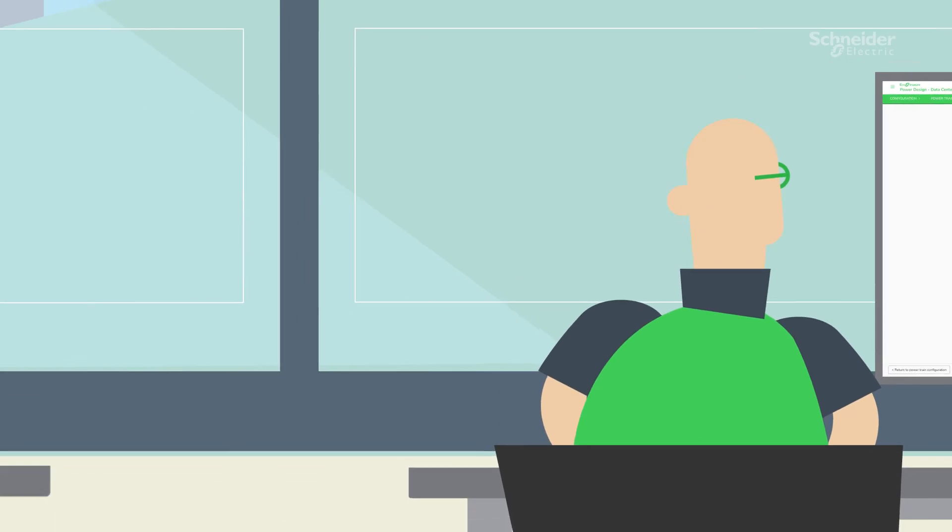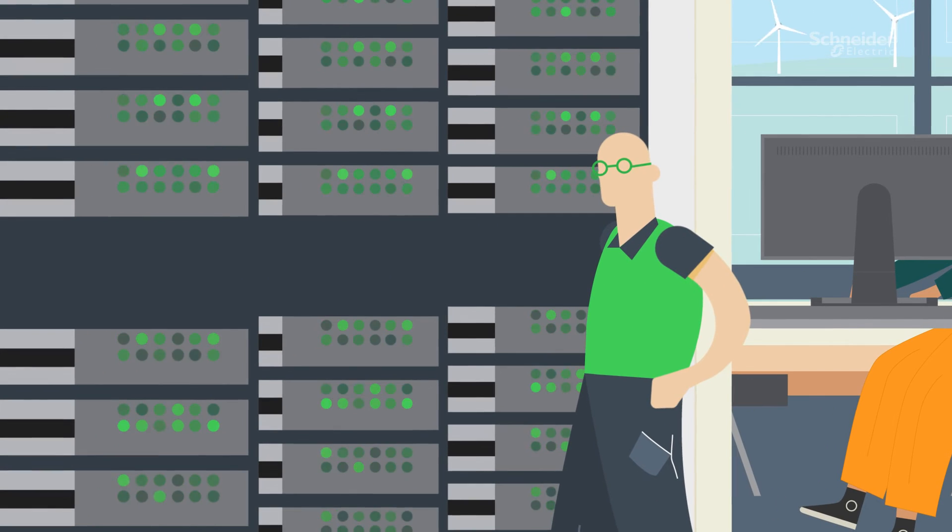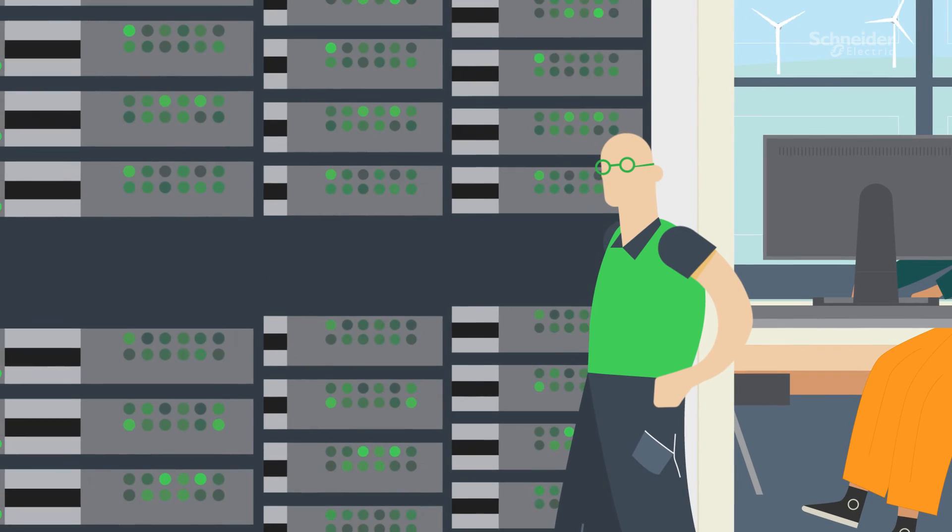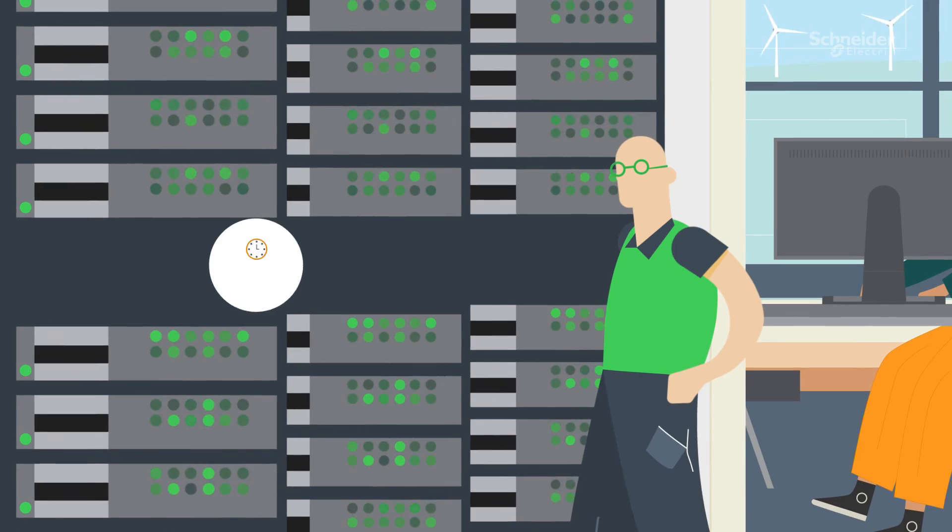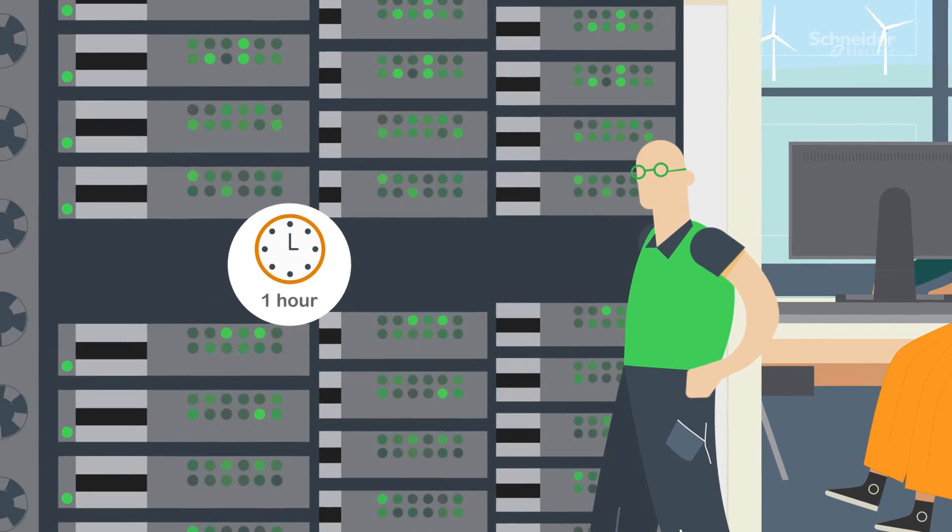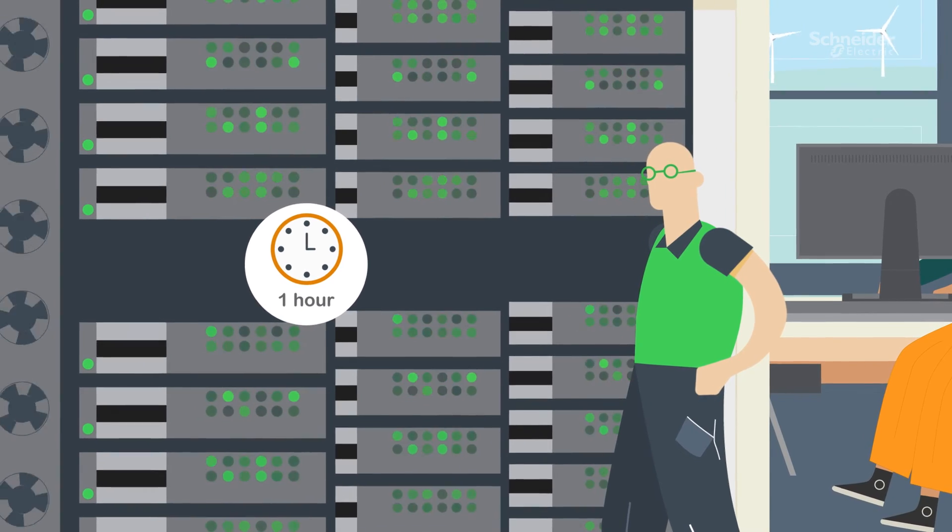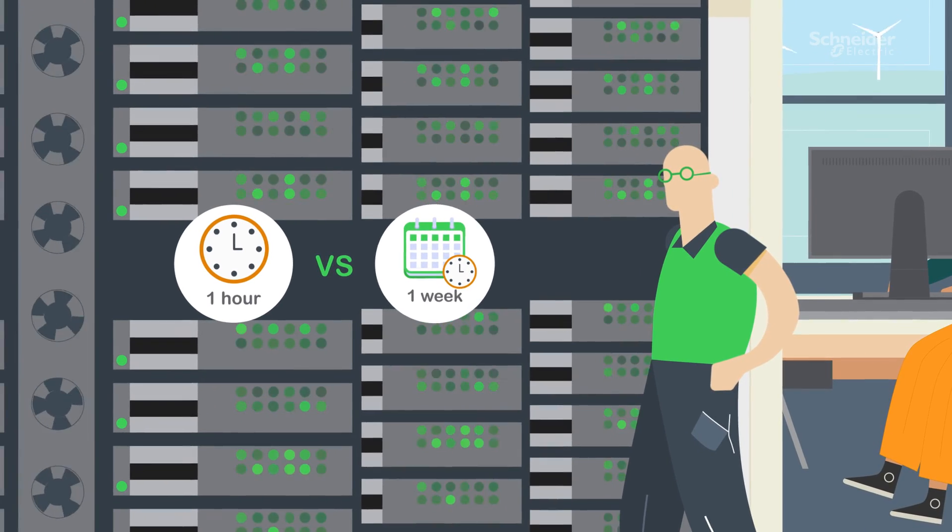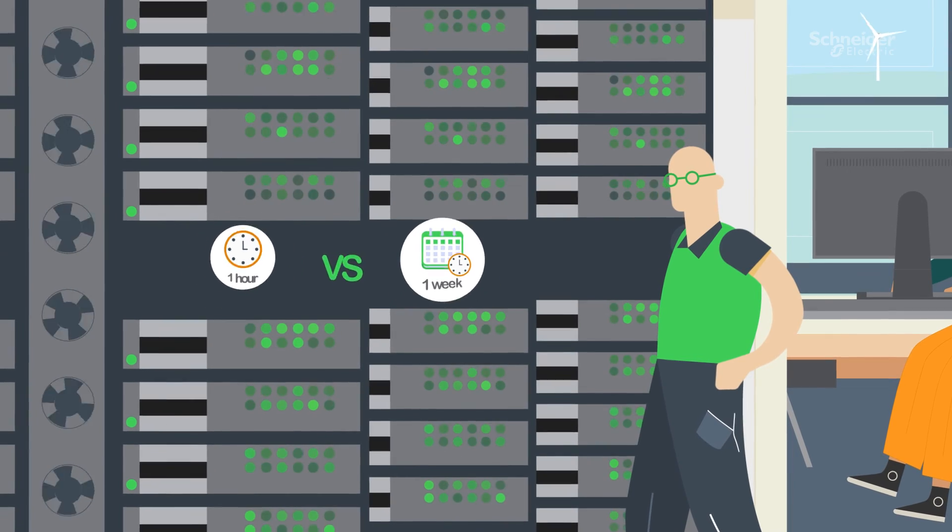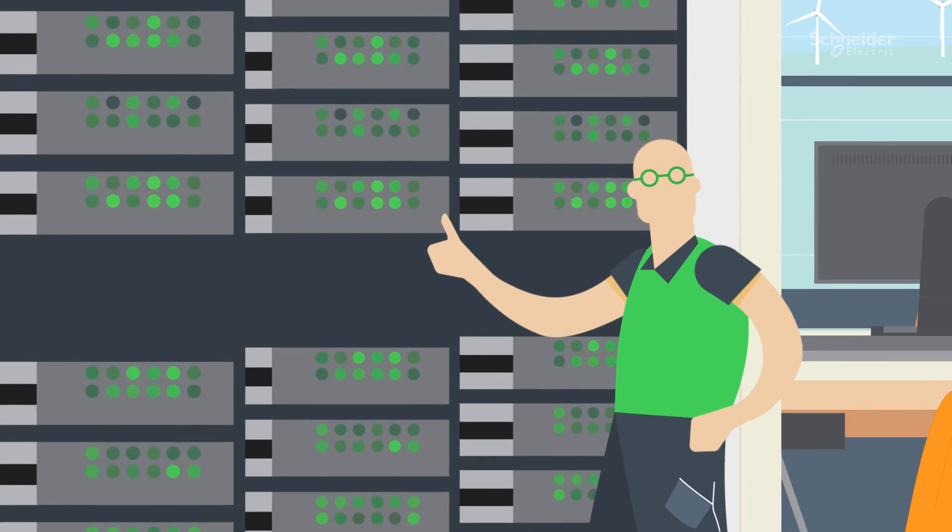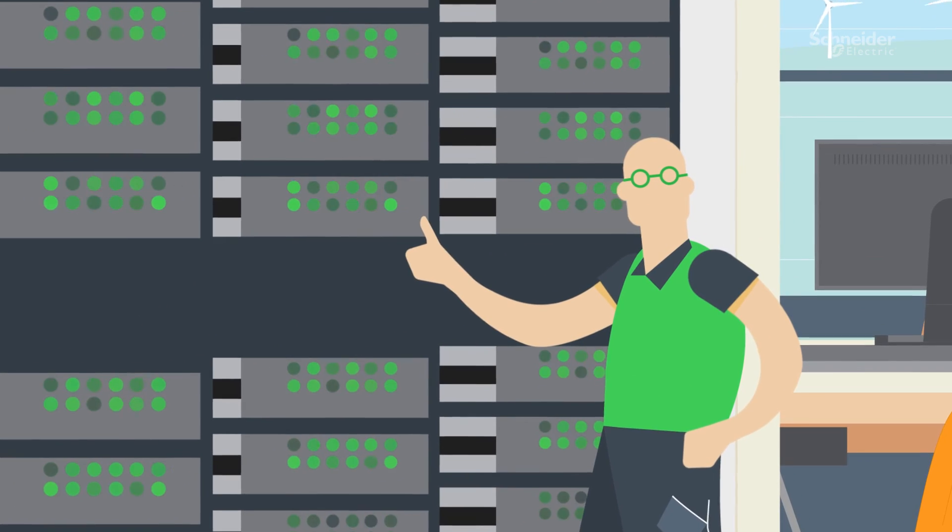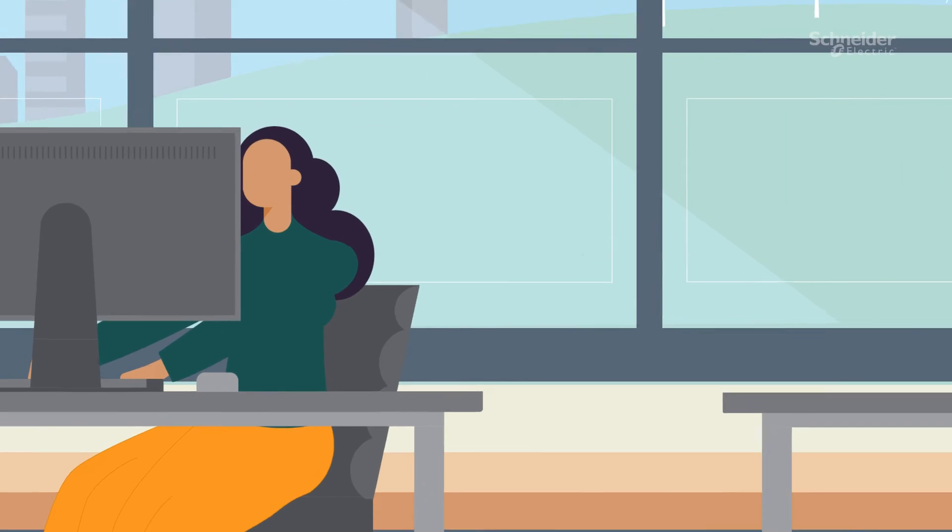Terrific! Alex is elated! With EcoStruxure Power Design Data Center, in just one hour, Alex has completed his usual pre-design that takes a week to do with meticulous coordination. His design of the data center stands now as a testament to the power of innovation and efficiency.